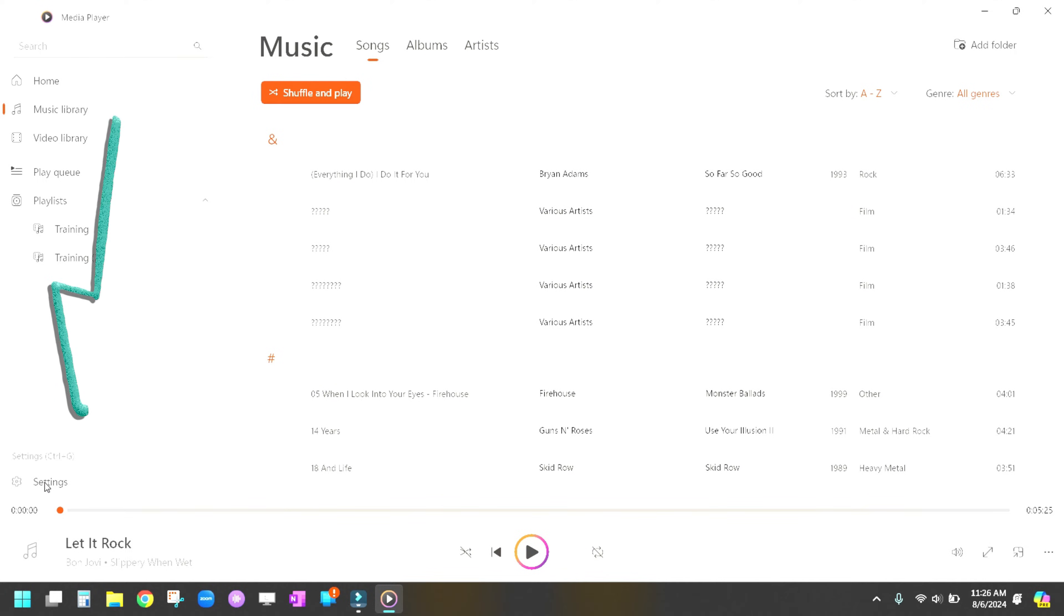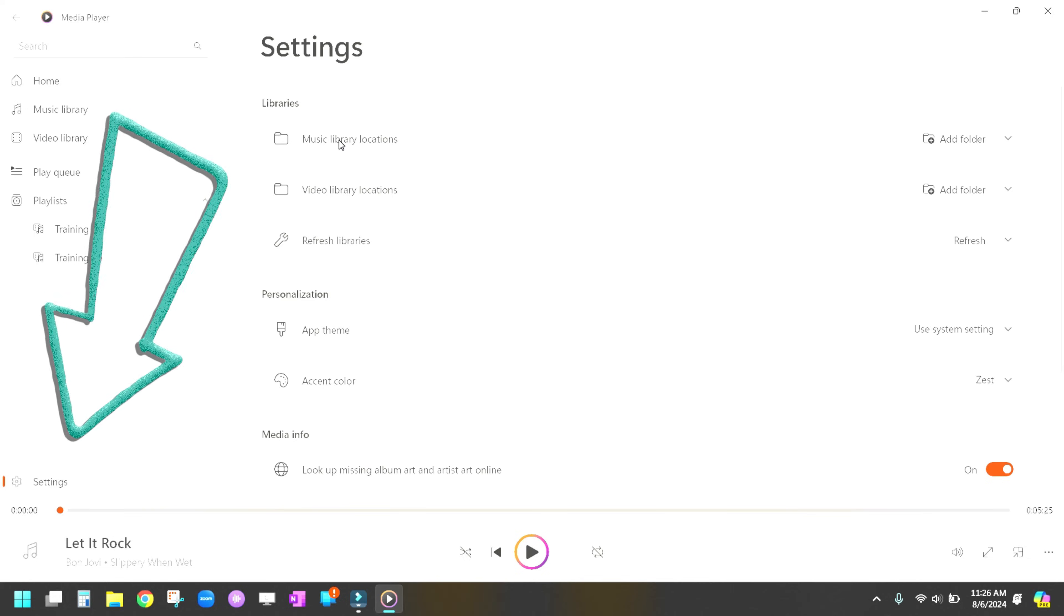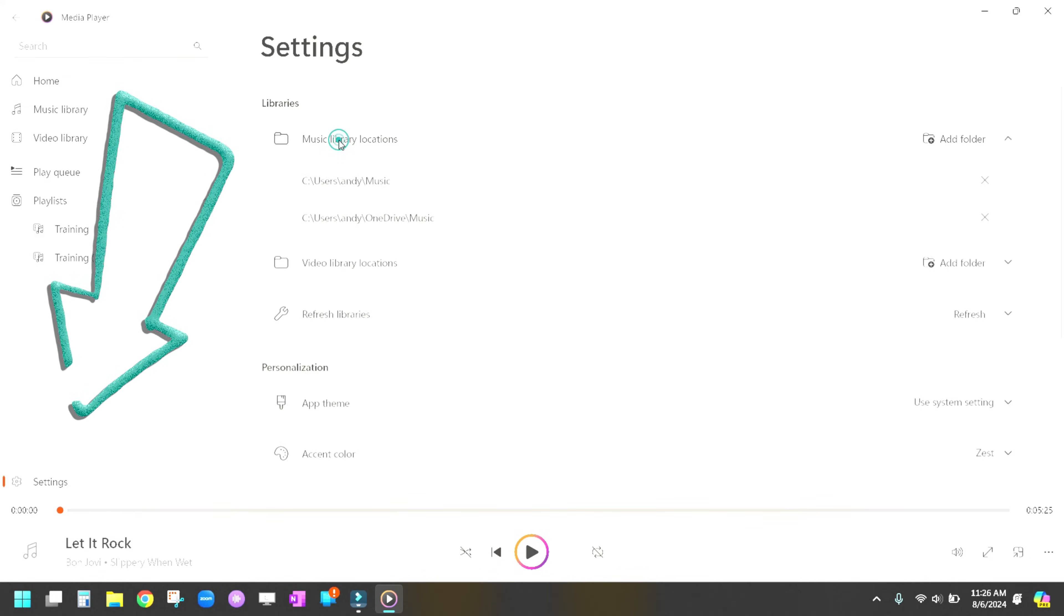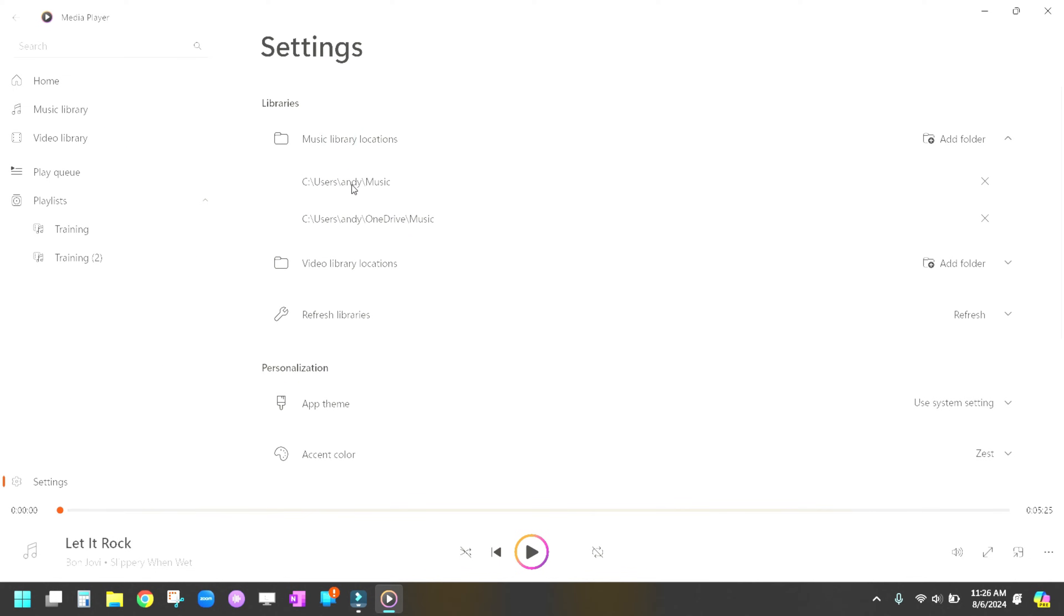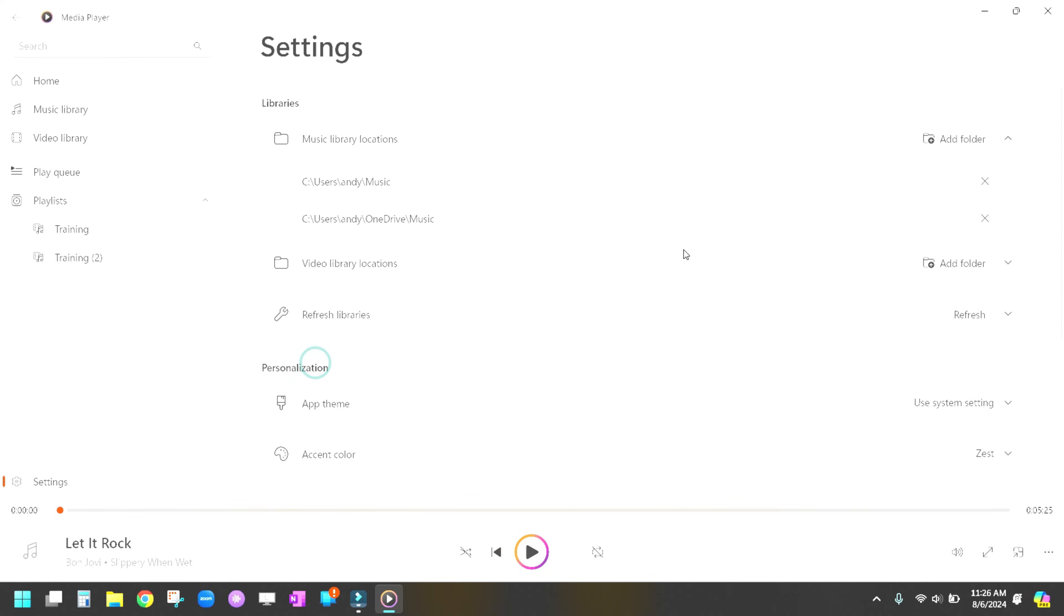So if you go down here to Settings and you click on Settings, you can look at Music Library Locations and you can have it find your music. So if you, mine is in Users Andy Music. If I wanted to add a folder, I could add a folder here and I could go in and find the folder that it finds music in and just add it to that. We're going to hit Not Now because I don't want to do that. But you can choose the folder where it looks for your music.